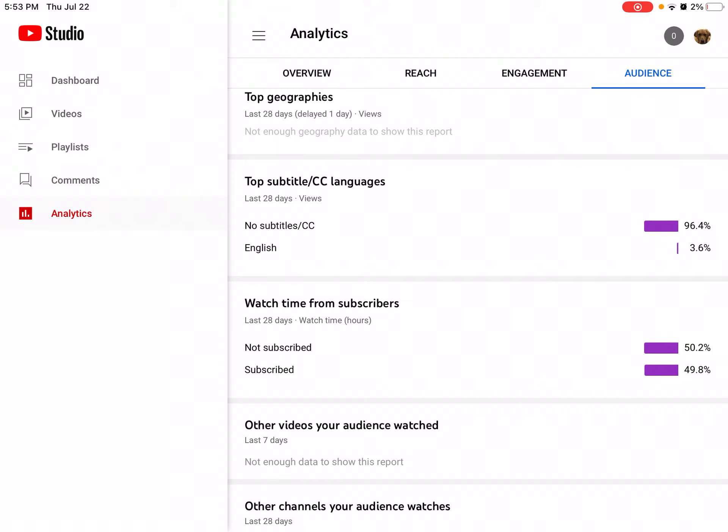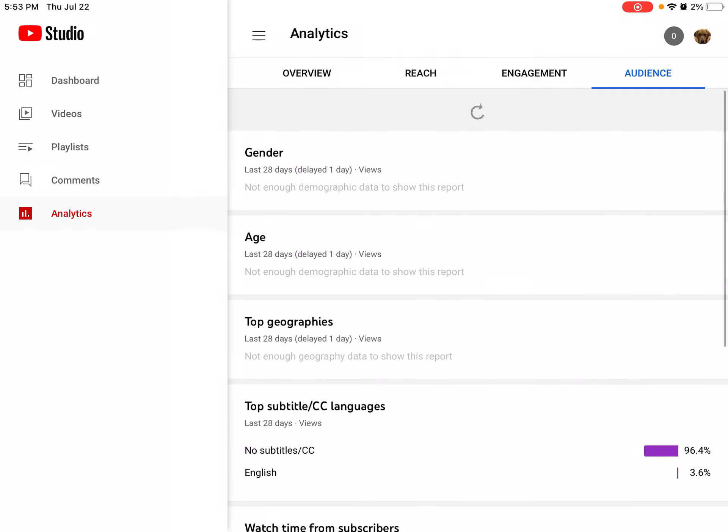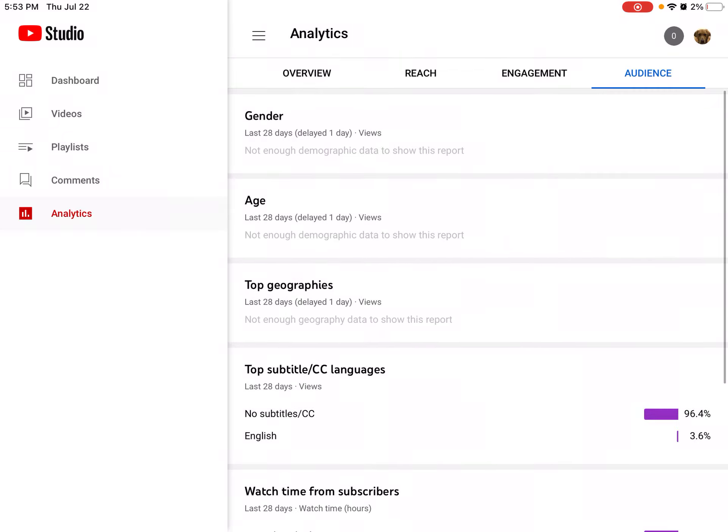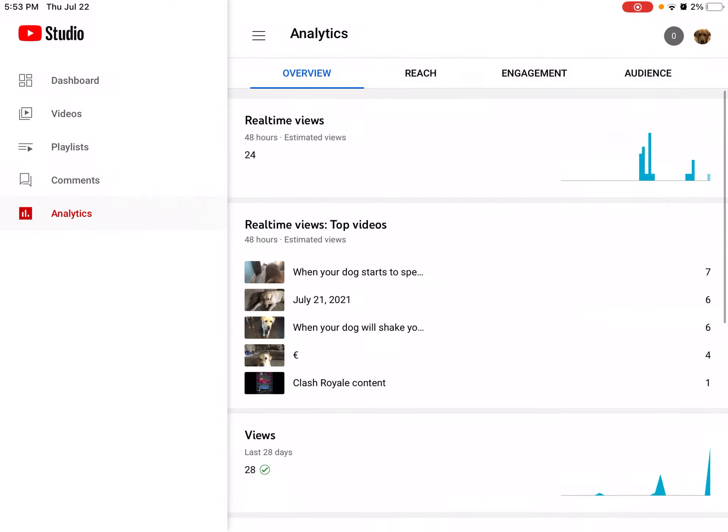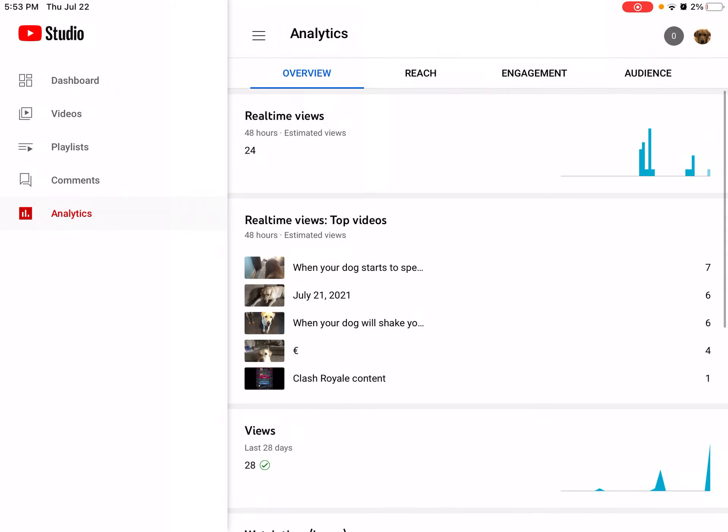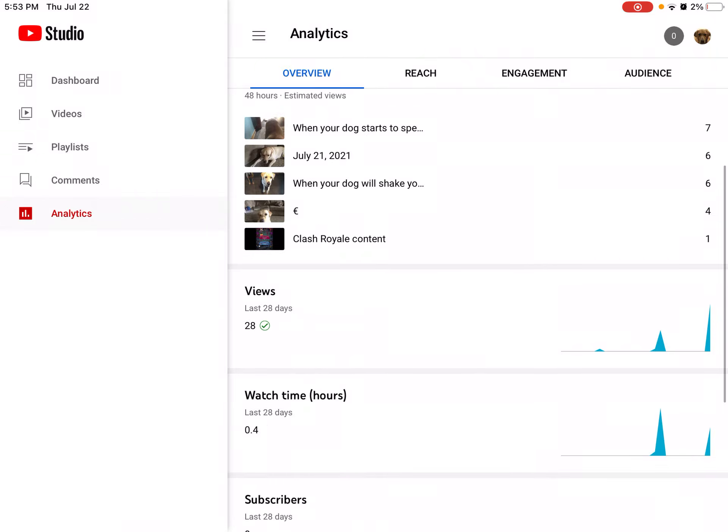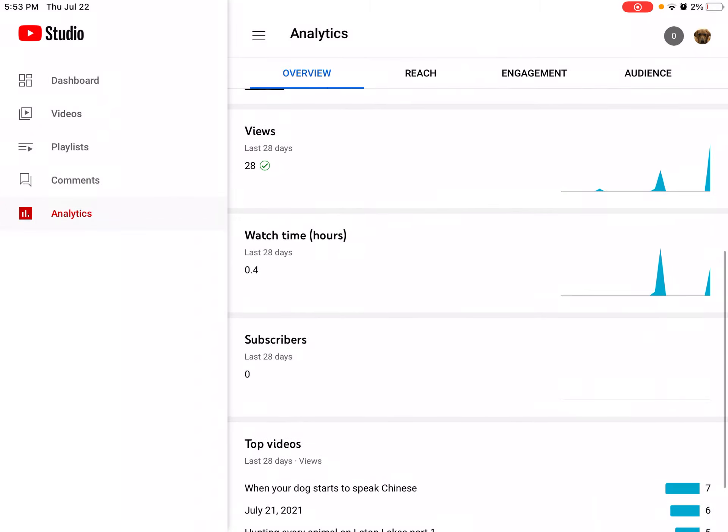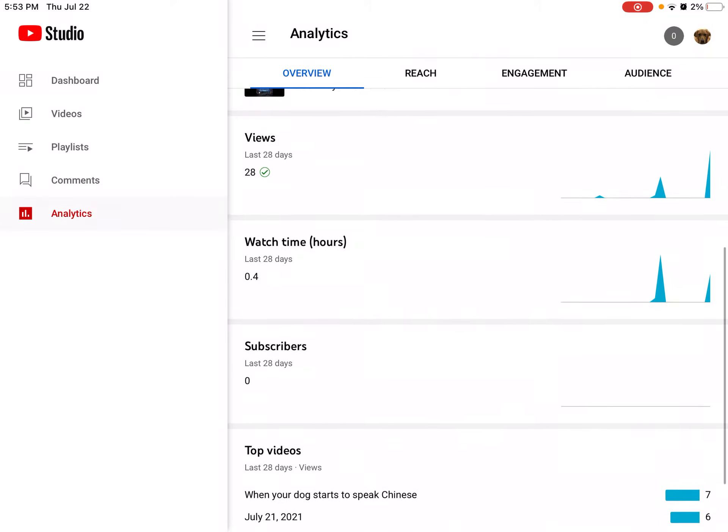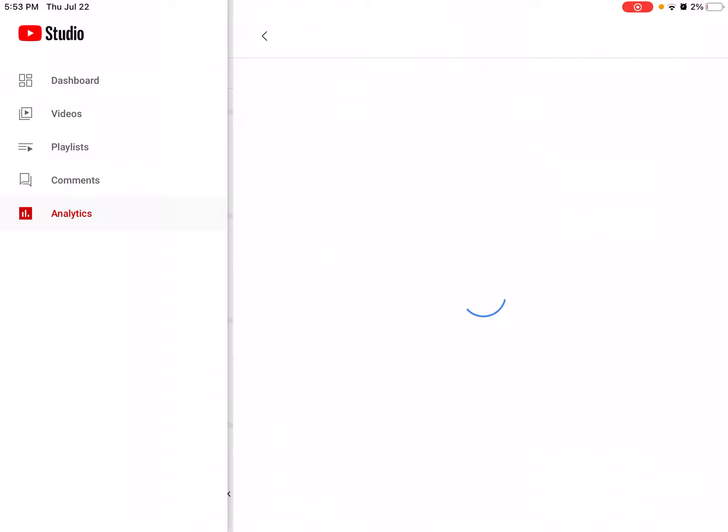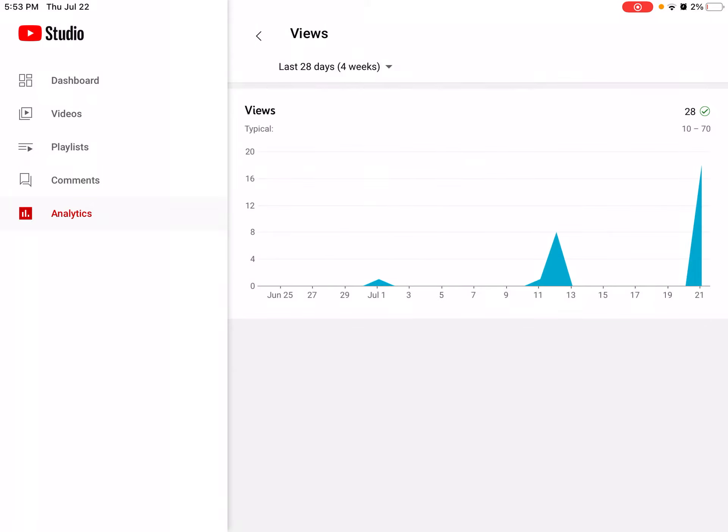Hey guys, it's Megan back with another video. Today we're just looking at my analytics overview. Real-time views: 24. We got a few videos here. Views last 28 days: 28, which isn't half bad, but at the same time it's pretty bad.